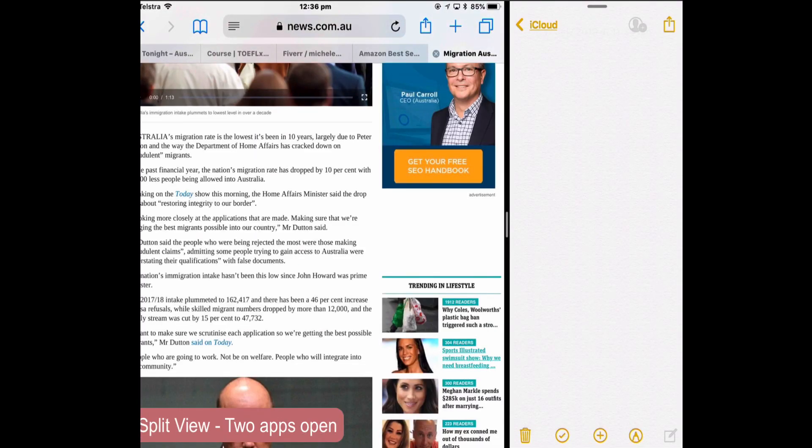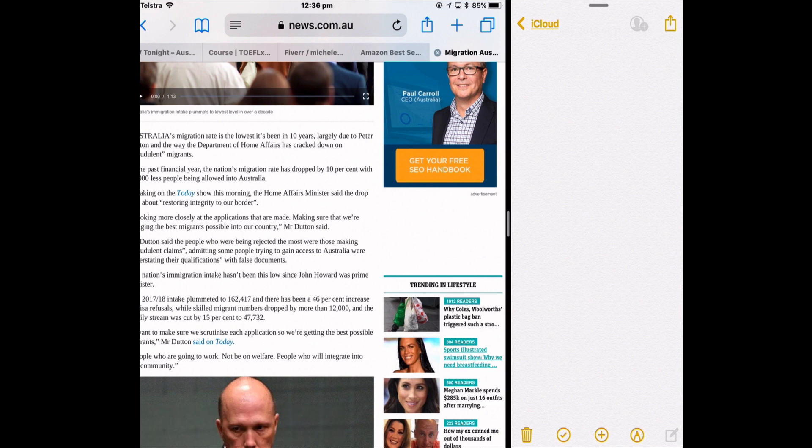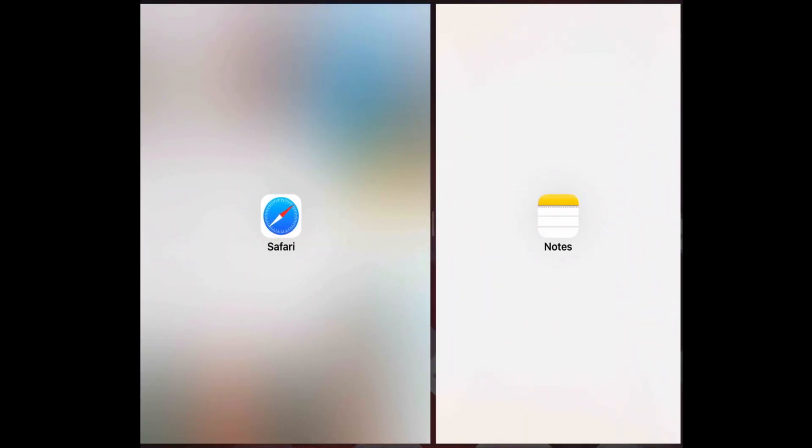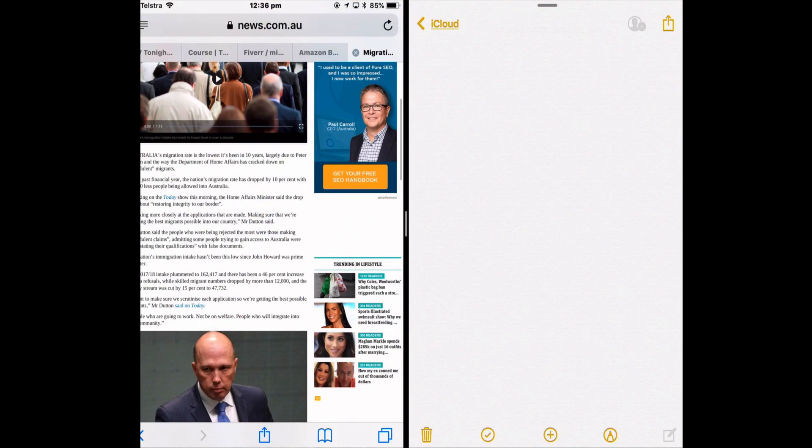This is Split View. It allows you to put two separate apps side by side. So I've got a web page open in Safari on the left and the Notes app open on the right. And I can change how much each app is represented by moving that center handle.